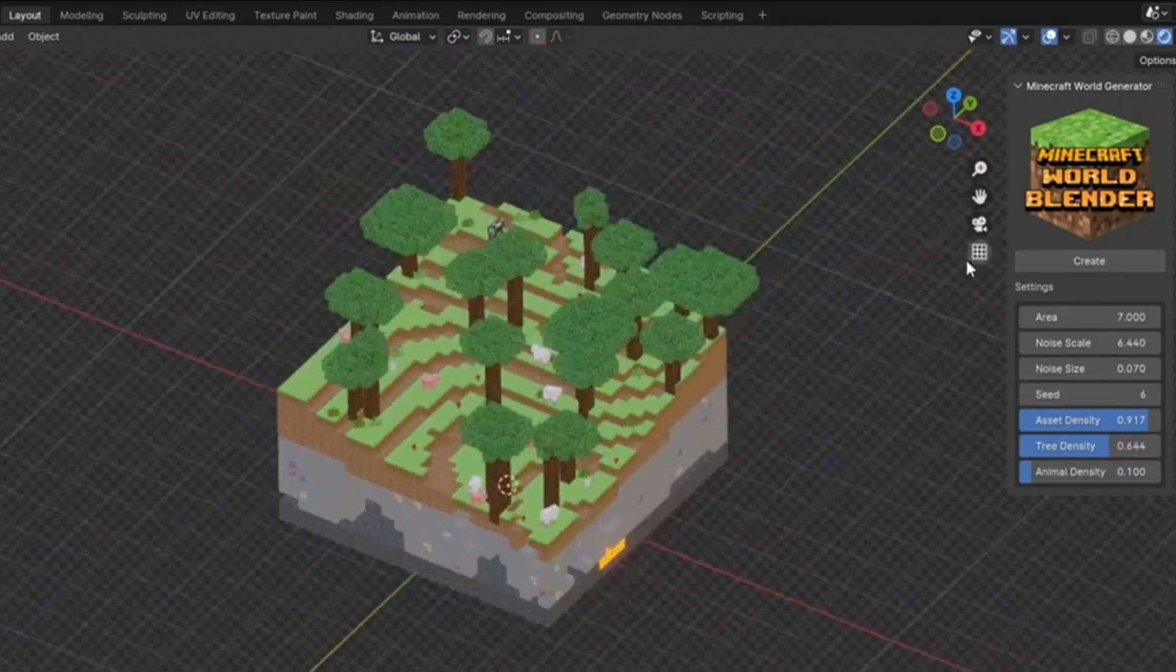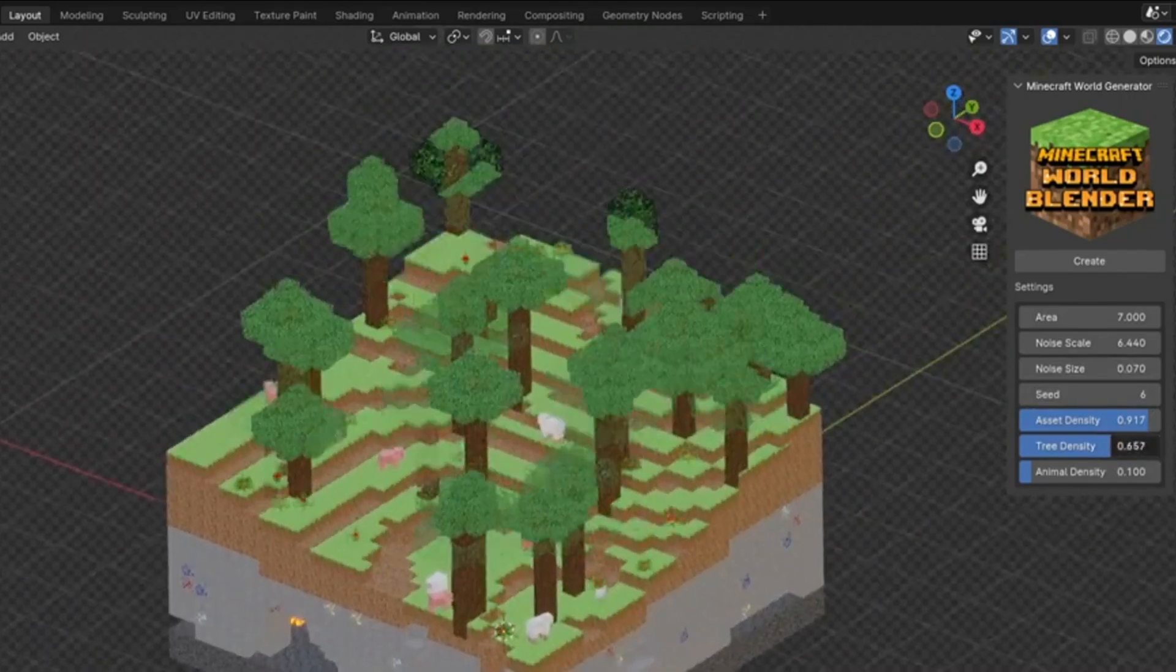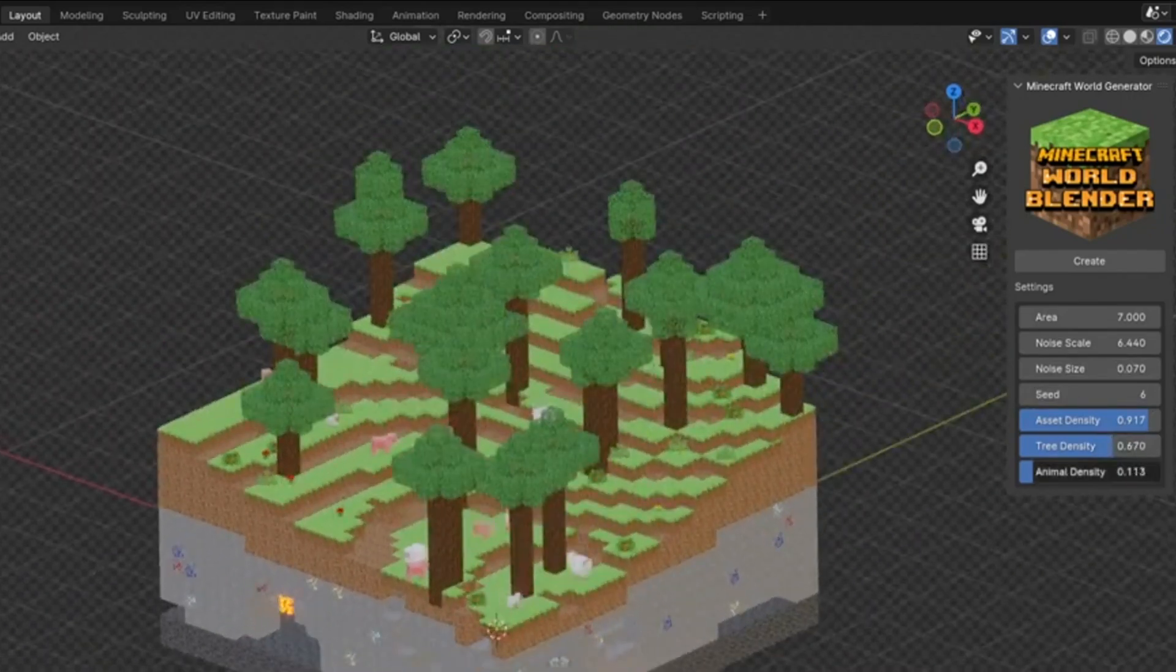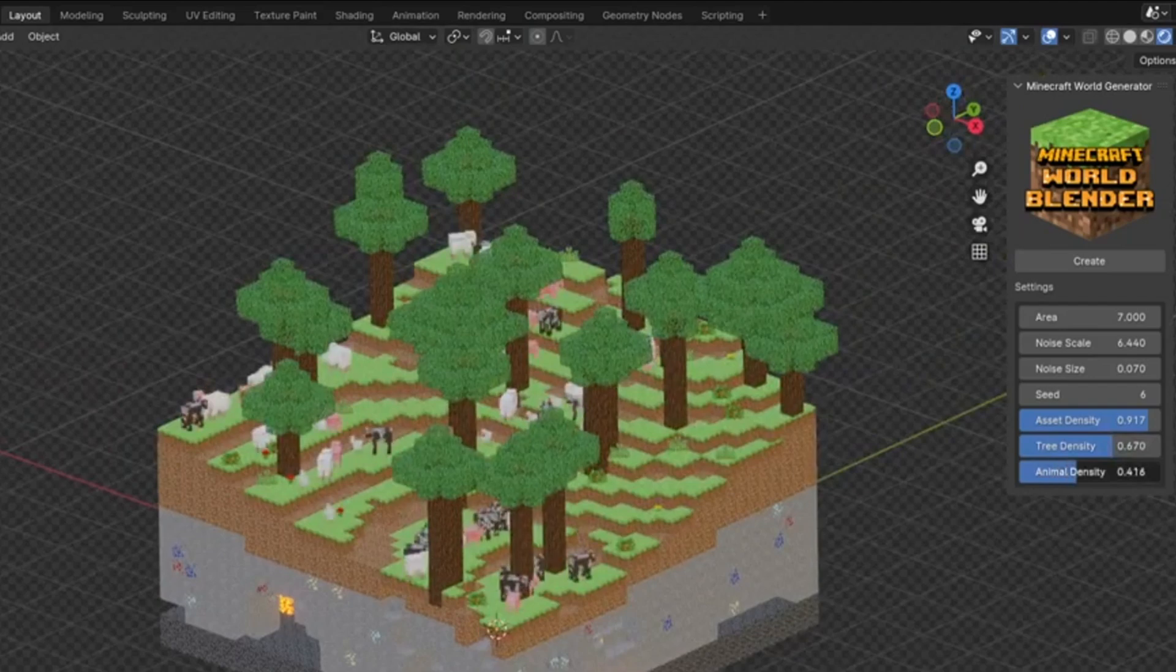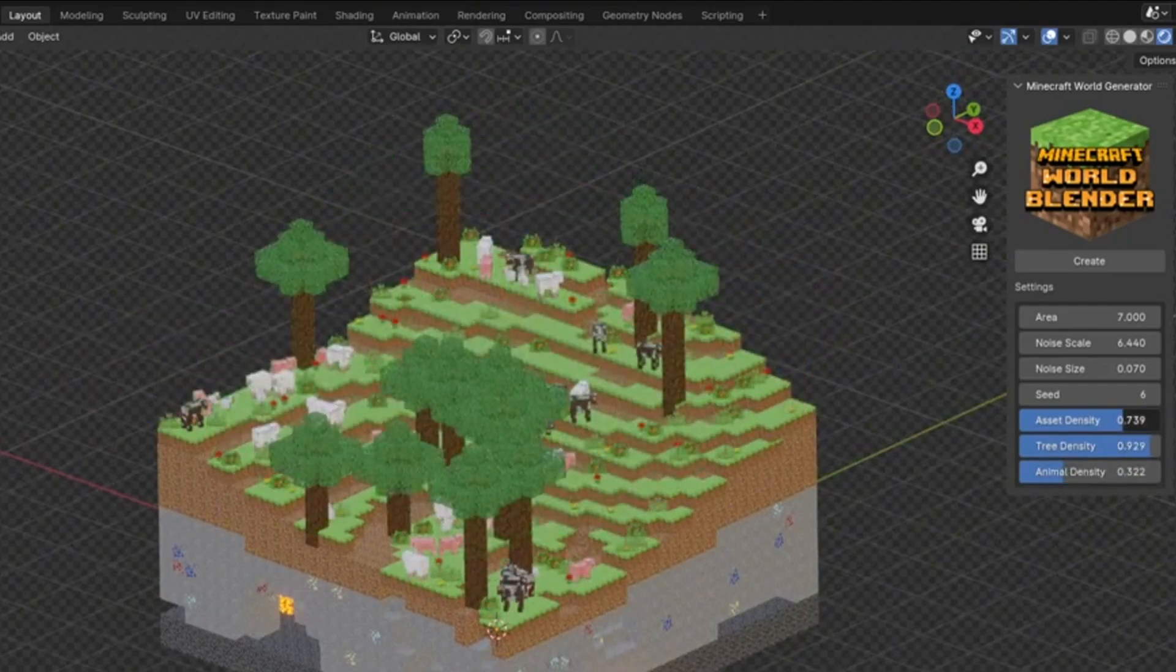Every parameter can be tweaked to create unique worlds every time you use it. The add-on is fully compatible with Blender 4 and installs in seconds.